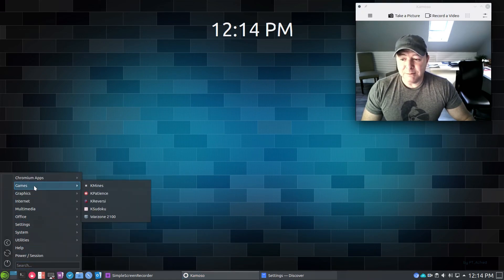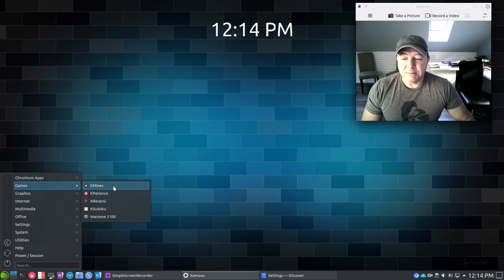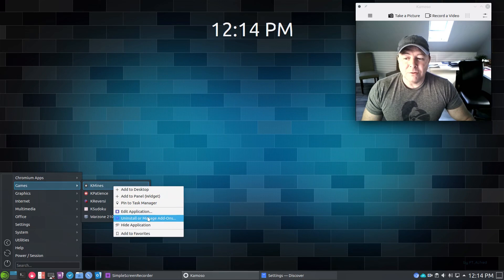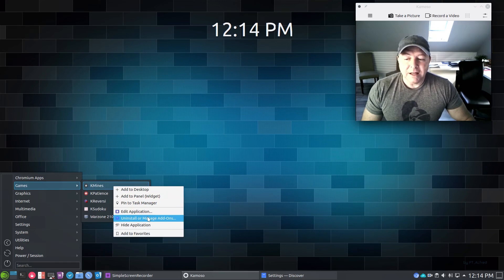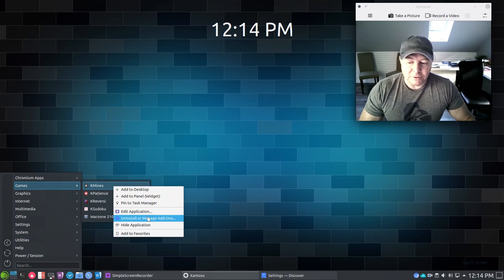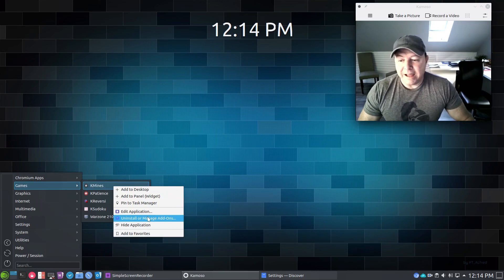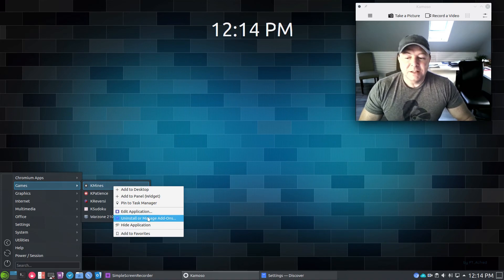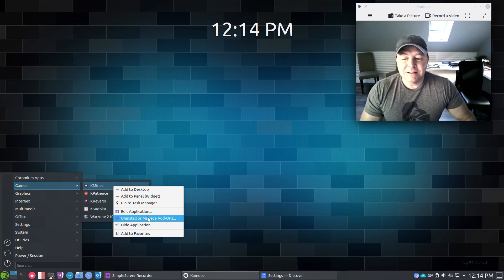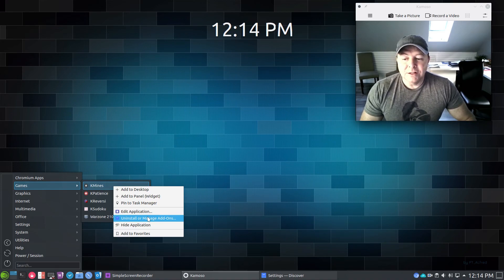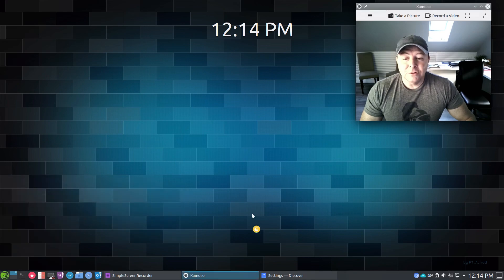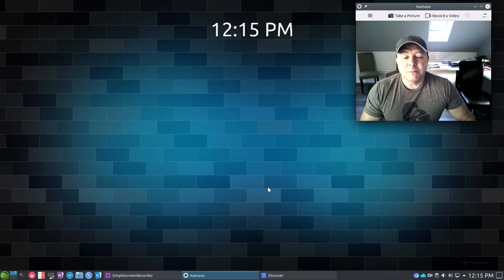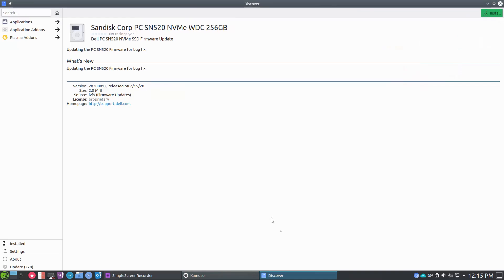One little addition here, I'll just go ahead and point this out. Let's go in here to games for example. You'll see some games added. At right click you can uninstall right from the app. You can also go into Discover or go into YaST and uninstall as well, but it's just kind of nice to have a quick uninstall.